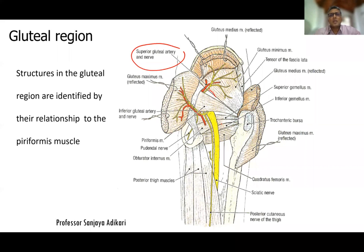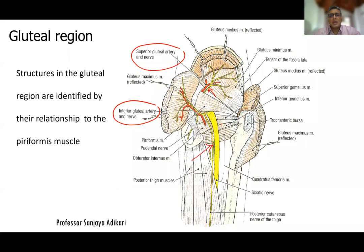The superior gluteal vessels and nerve enter the gluteal region above the superior border of the piriformis muscle. Below the inferior border of the piriformis muscle, you have the inferior gluteal vessels and the inferior gluteal nerve, and two other nerves: the posterior cutaneous nerve of the thigh and the sciatic nerve. The sciatic nerve is the most important structure in this area — the largest nerve in the body — and it supplies all compartments of the thigh, leg, and the dorsum and sole of the foot, except the anterior and medial compartments of the thigh.